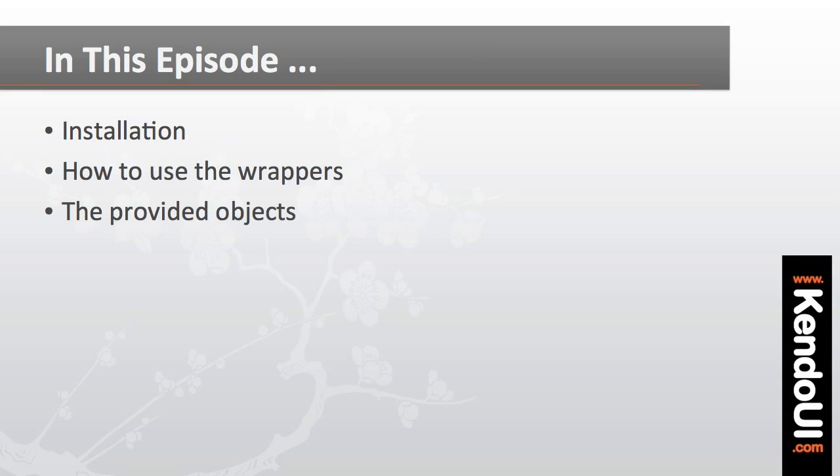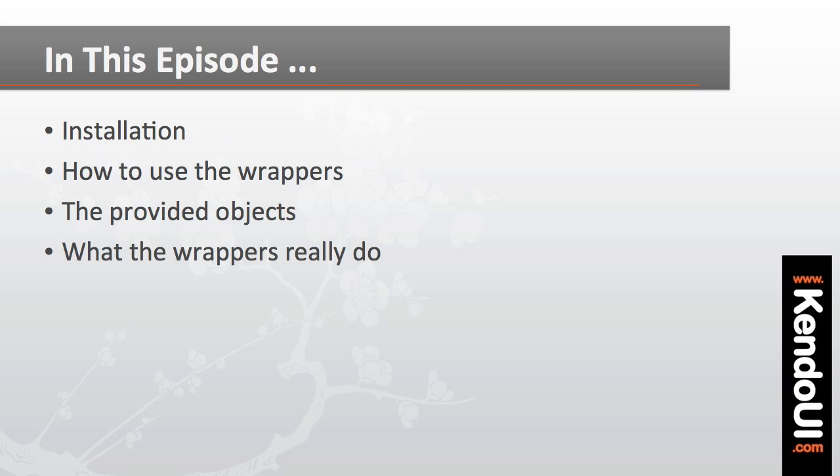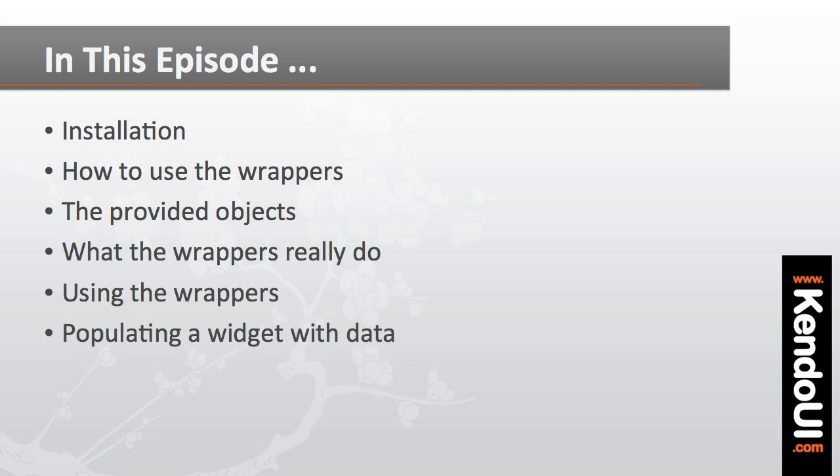I'll look at a few of the PHP objects that the Kendo UI wrappers provide and what these objects really do for us. I'll use the wrappers to add Kendo UI widgets to a web page and populate a widget with data from a Kendo UI data source.